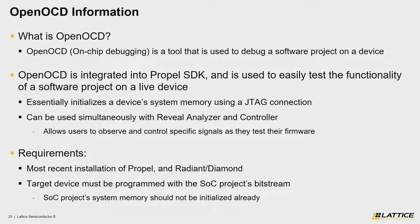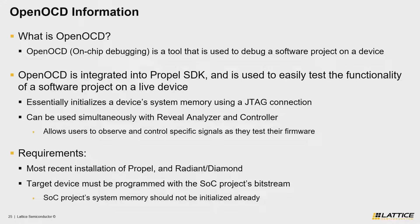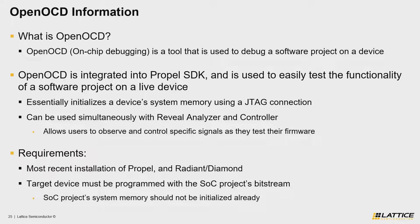One last requirement that is not listed but should be implied is that you build your project frequently so that the code you are testing is up to date. The reason for this is because the .ELF file that is used to debug a project with OpenOCD is generated whenever you build your project. Let's transition over to my desktop view, so we can get a better idea for the general flow you might follow while using OpenOCD.